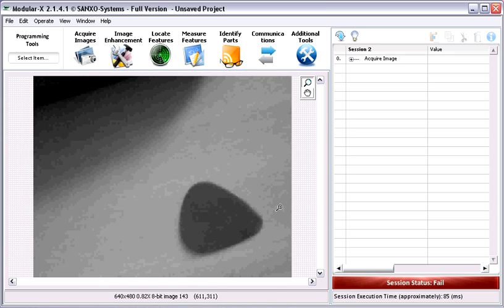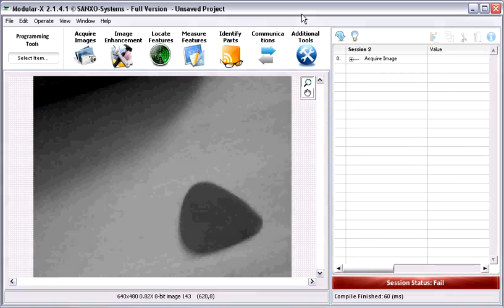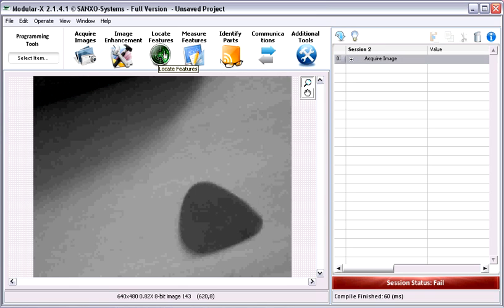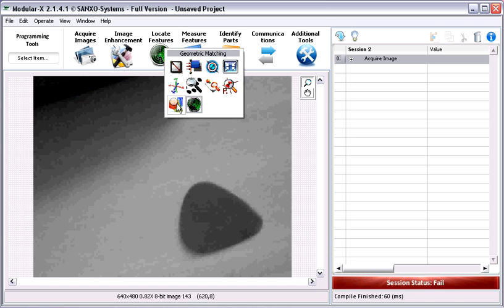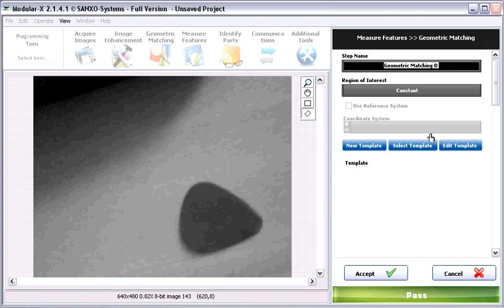The geometric matching step locates regions in a grayscale image that match a model or template. Geometric matching is specialized to locate templates characterized by distinct geometric or shape information. Because geometric matching is template-based, users have to create their template and define the shape of the object if it is not detected correctly. You can find this in the Locate Features section under geometric matching. Let's give a name for the step, like 'Find Pick'.